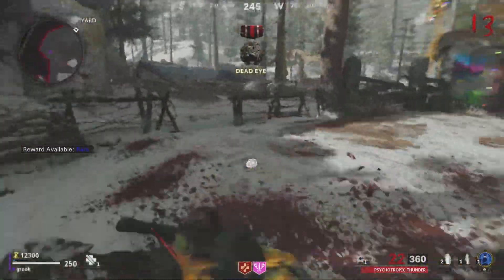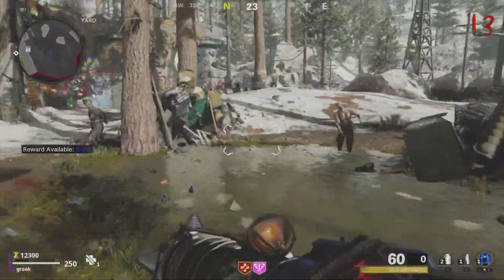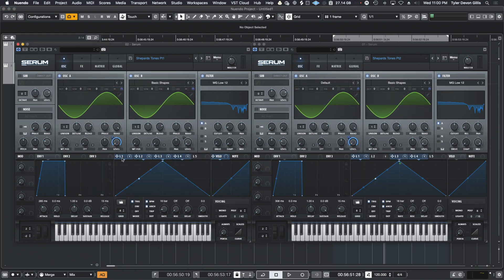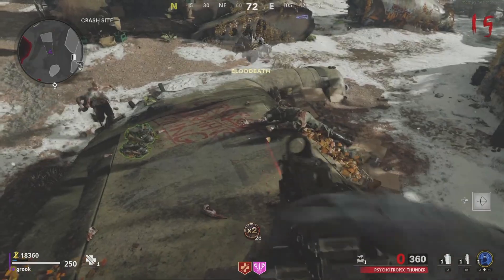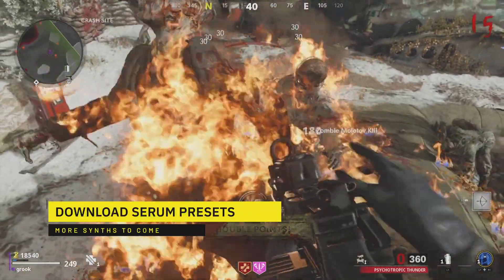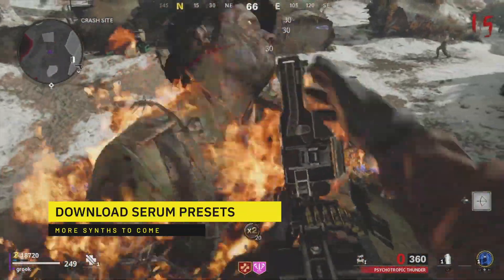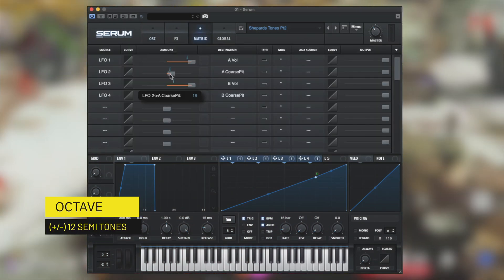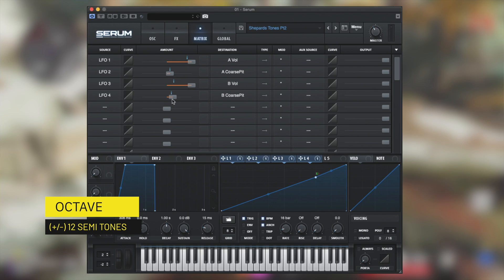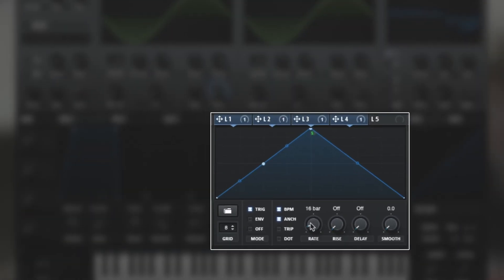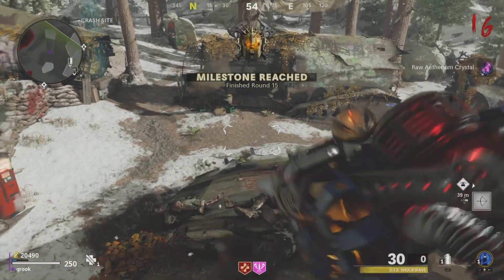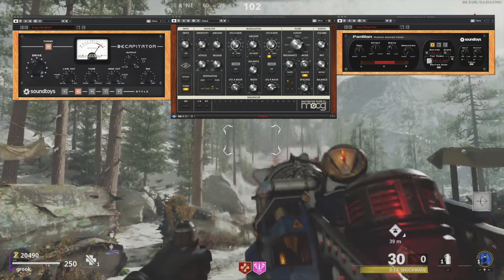I'll throw my two cents in and give you a download link in the description for a Serum patch if you want to be lazy like myself. Basically, we need four waves slowly rising in pitch and rising and falling in volume, then offset each of the LFOs to create the Shepard tone. I've left two presets for Serum in the description below. To adjust the speed of the Shepard, adjust the LFO in octaves — head to Serum's matrix section and increase or decrease the value by 12. You can also adjust the LFO frequency in all four LFOs to adjust speed without affecting pitch. Once you have this beautiful tone playing and looping seamlessly, it's time to throw it through some distortion and other effects to get it sounding as you wish.